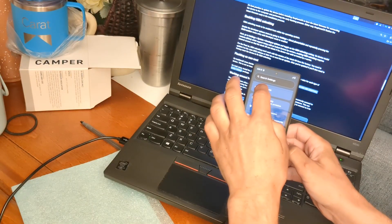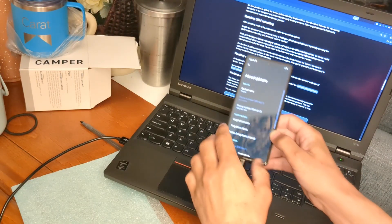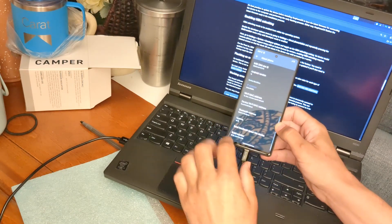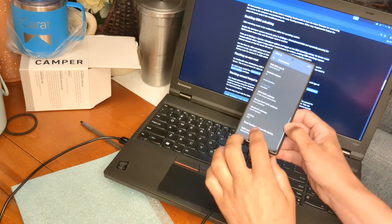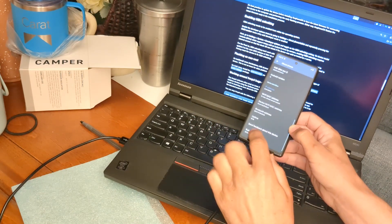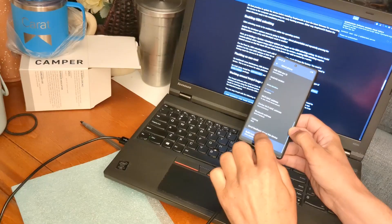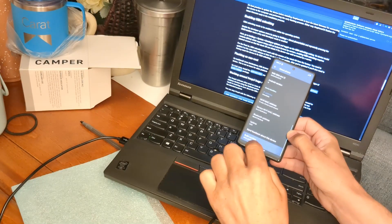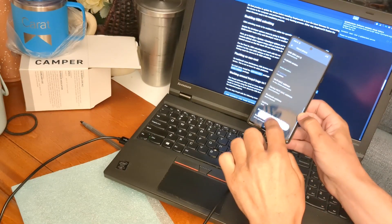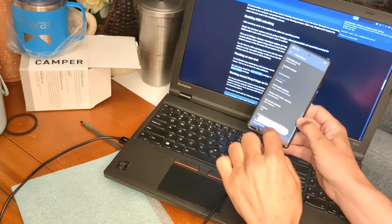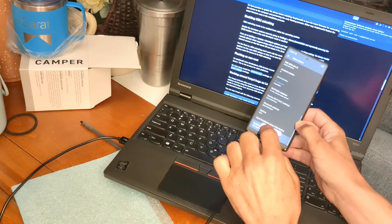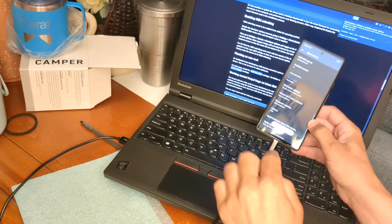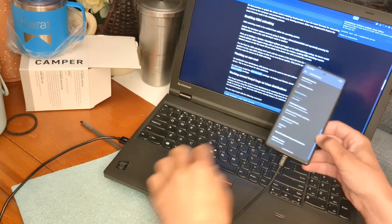The first thing we need to do is open up Settings, go to About Phone, then scroll down to Build Number and tap it a bunch of times — about 10 times — until it says 'You are a developer' and we get into developer mode.